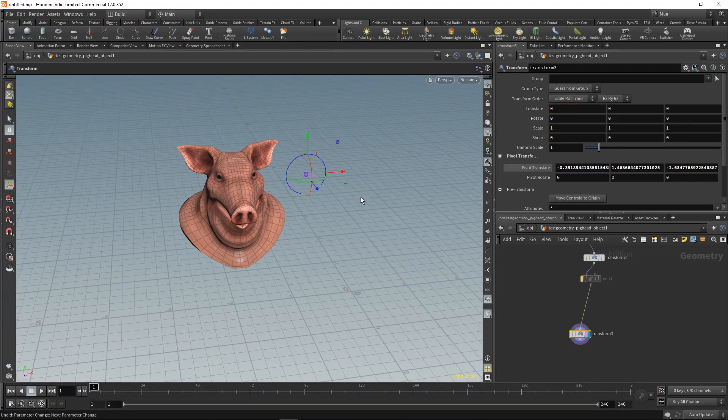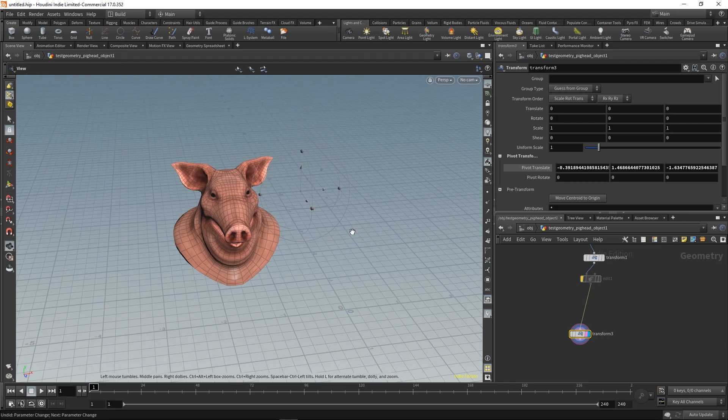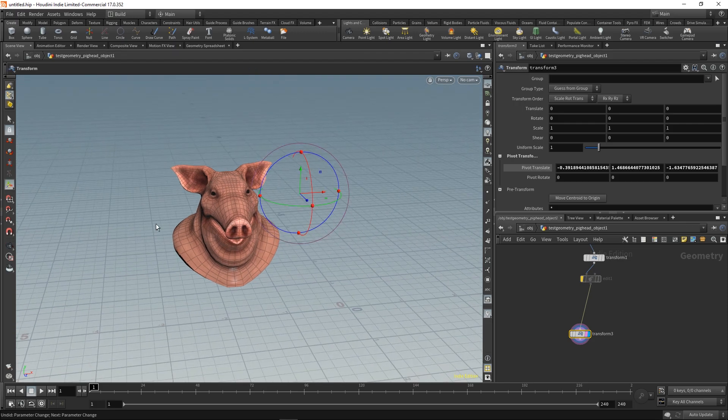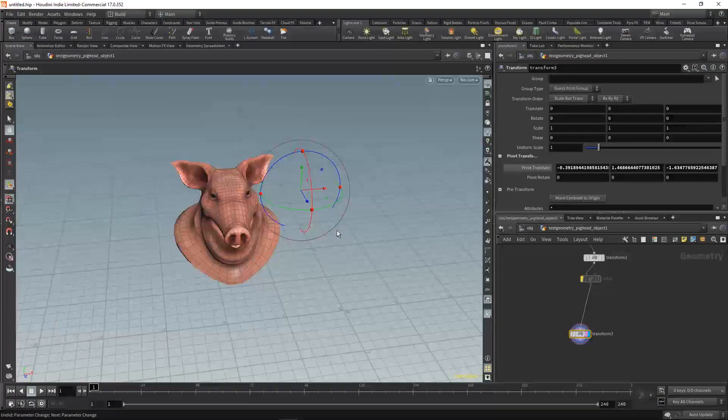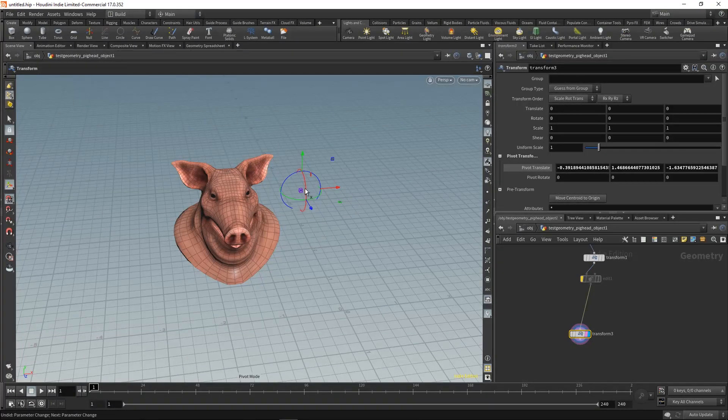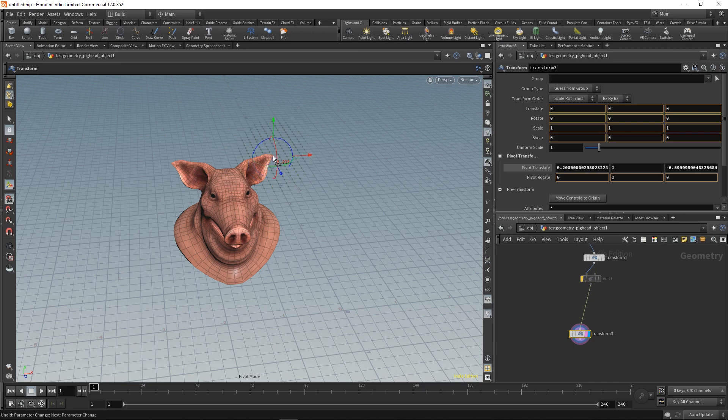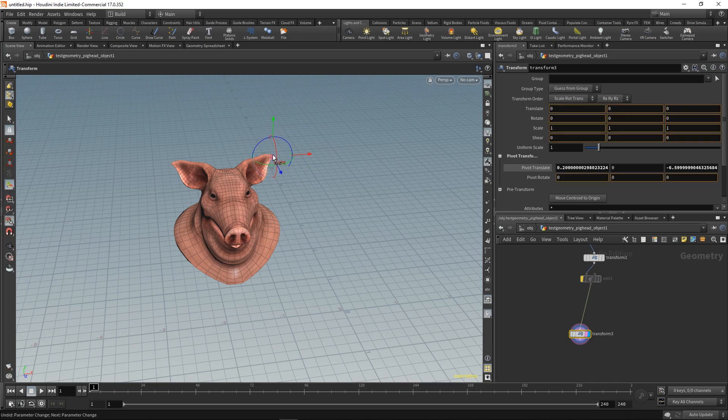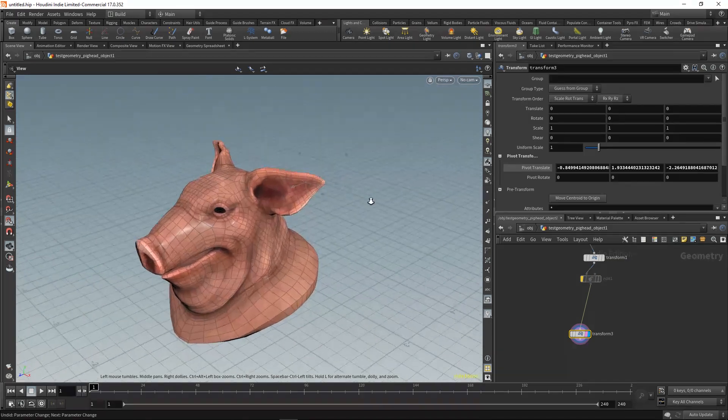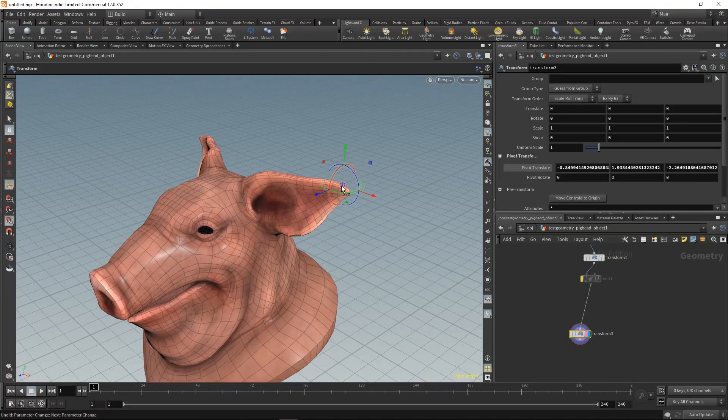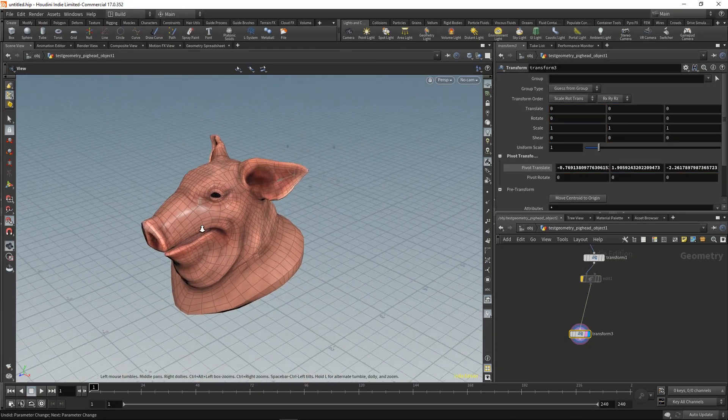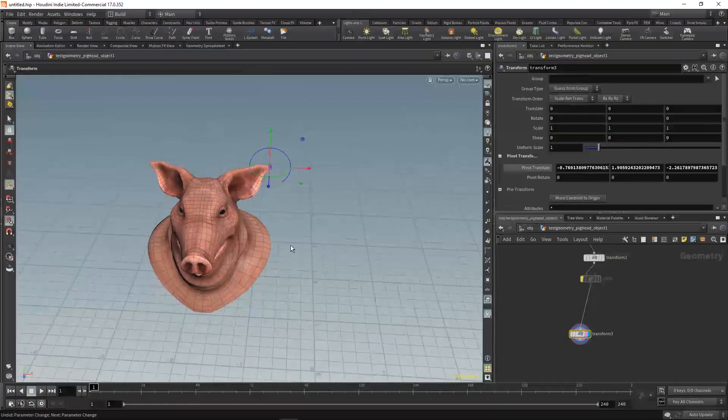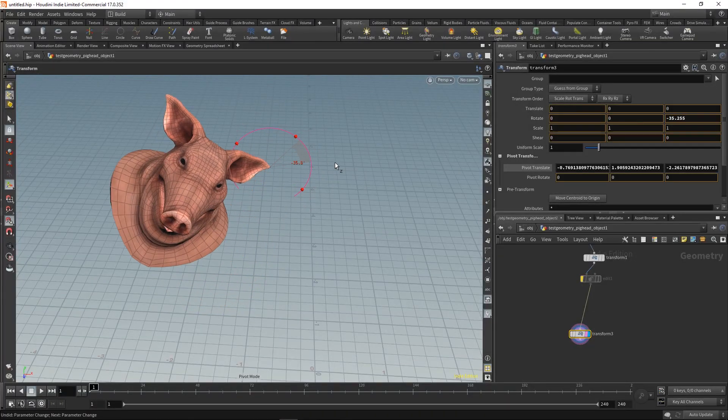You can also use snapping if you want to snap it to a specific point on your geometry or to the grid. Now you can transform your geometry from this pivot.